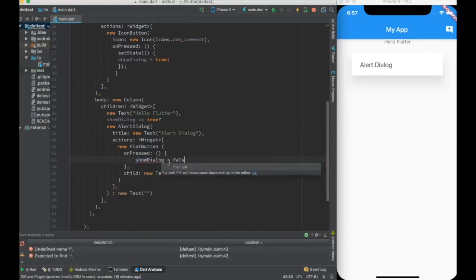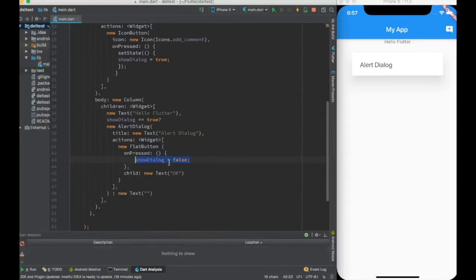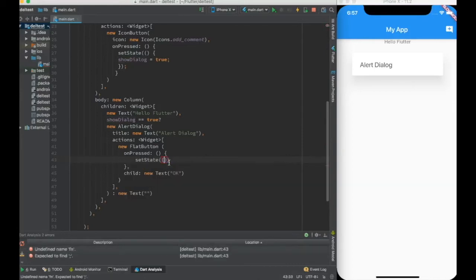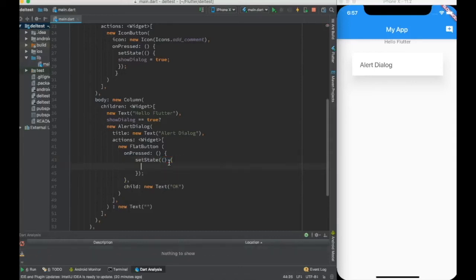On press, I'll do showDialogue to false again. And it will not work because I need to again trigger a redraw. So what I will do is I will do a setState, and inside the setState I change it to false.